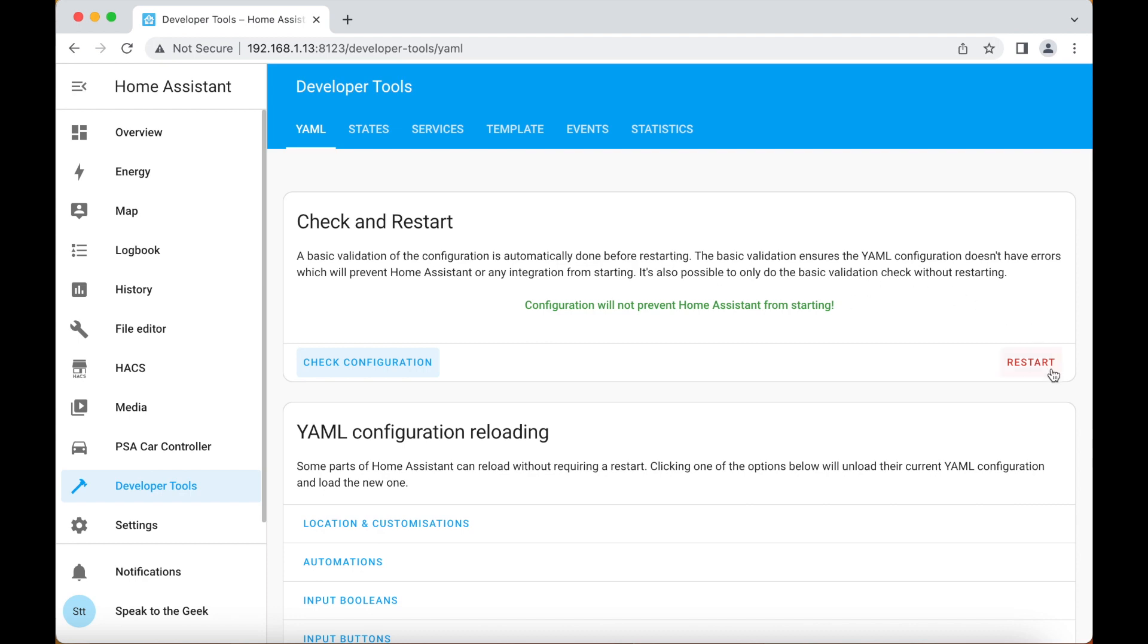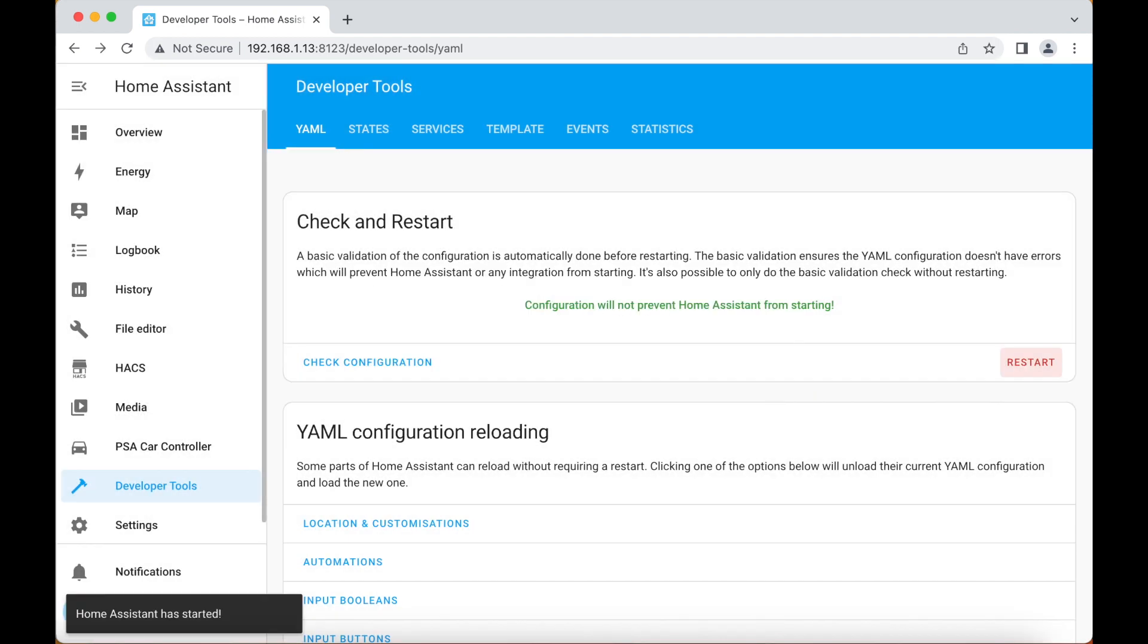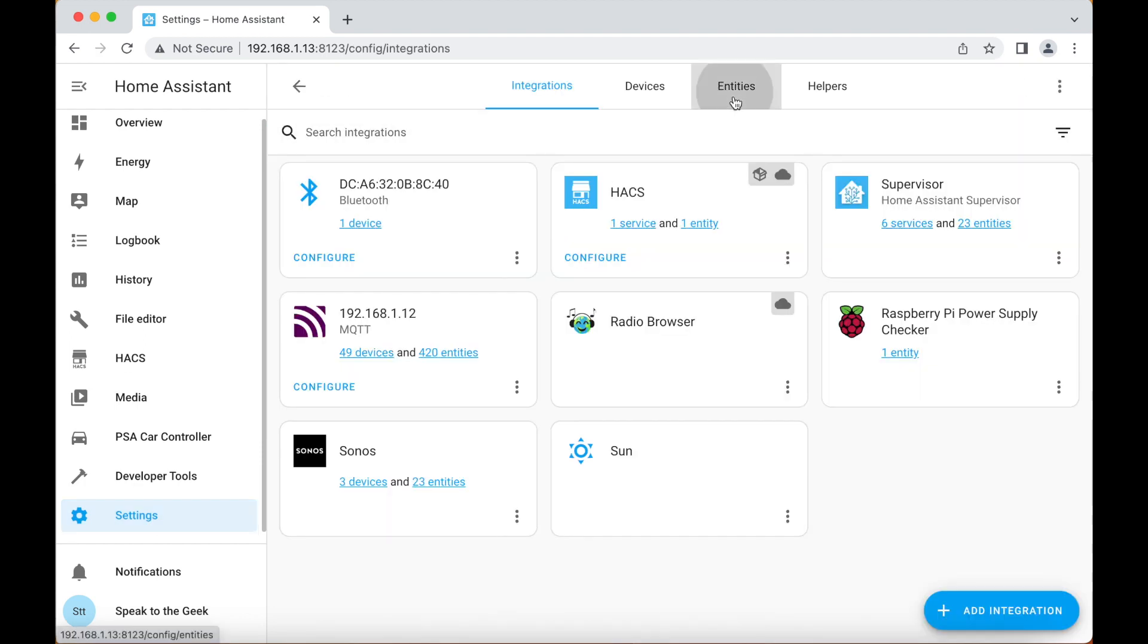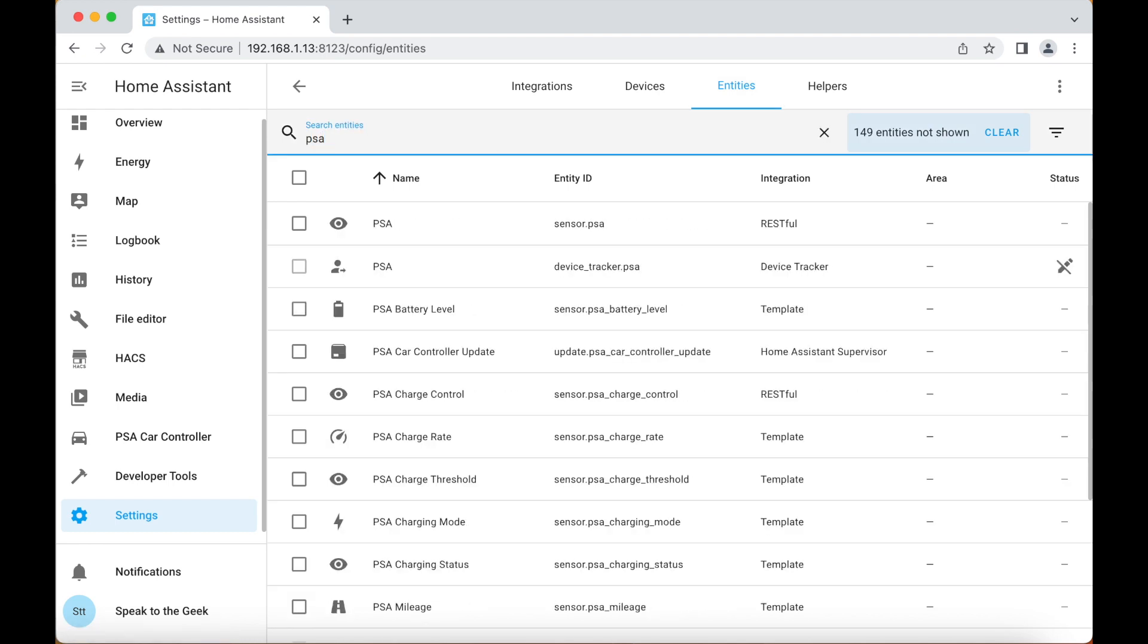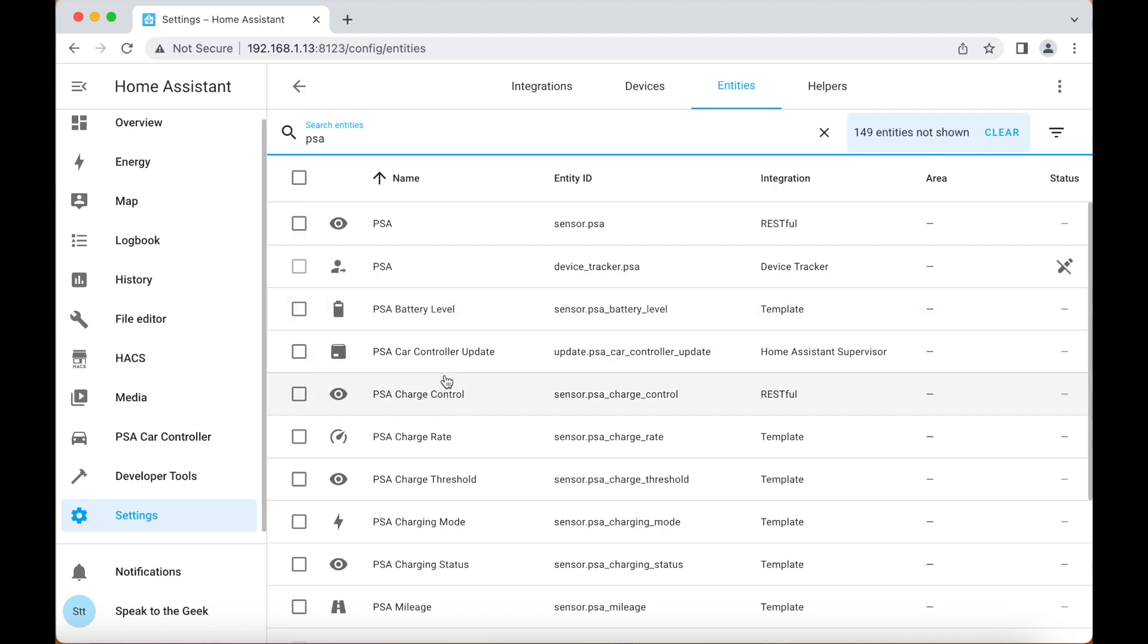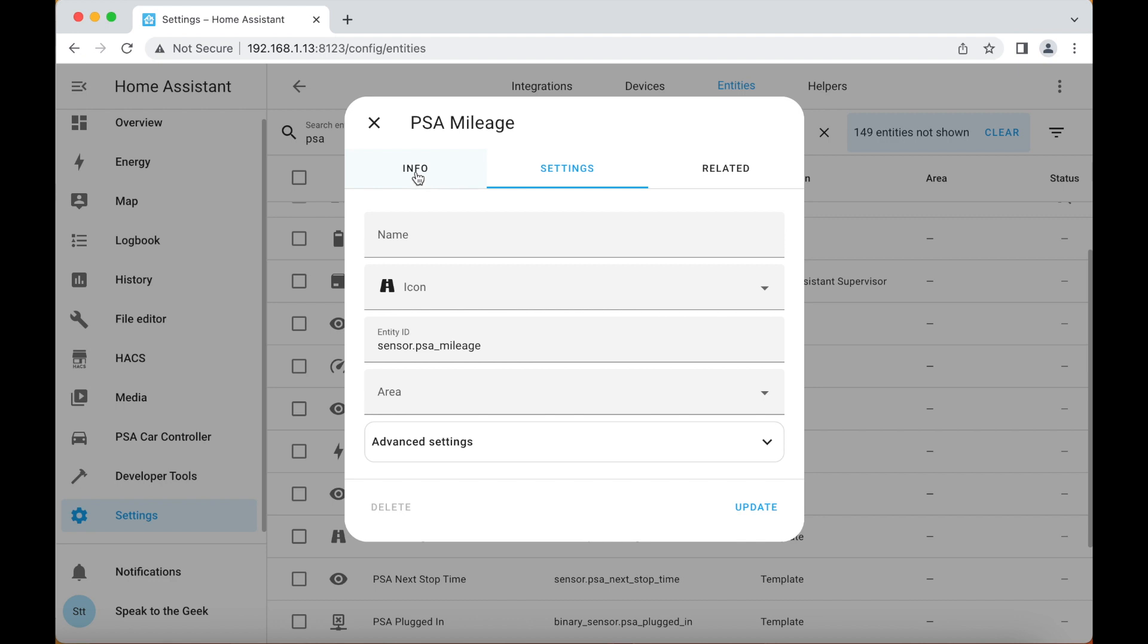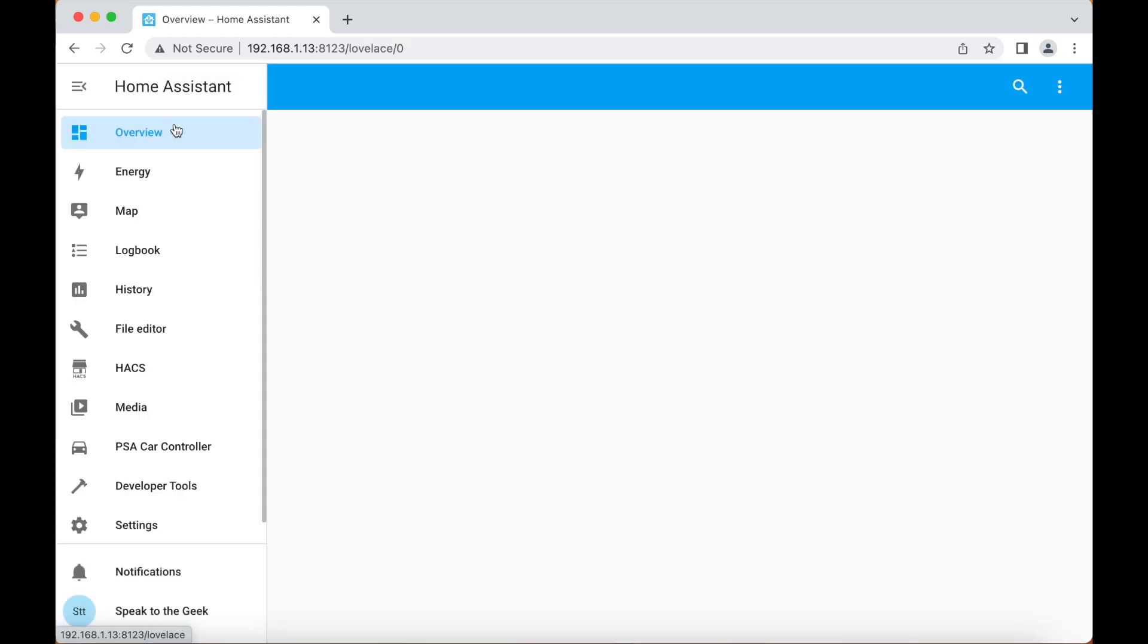Once Home Assistant has restarted you then need to go and check that those entities are working, so we go down to settings, devices and services, and choose entities at the top. We can filter by PSA and we should see lots of details coming in. If I pick one that says the mileage for example and go to info, 28,078 miles, so the data is populating the entities.